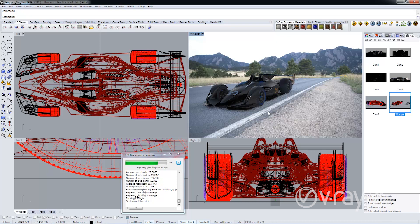Okay thank you for watching and please be sure to check out our other Vray 2.0 for Rhino videos.